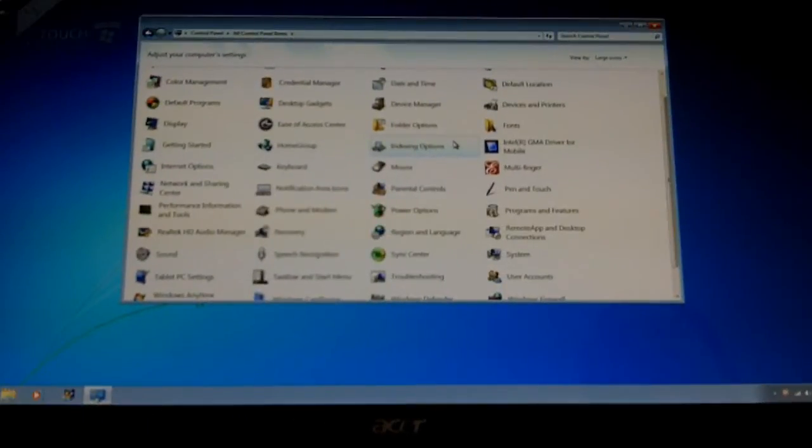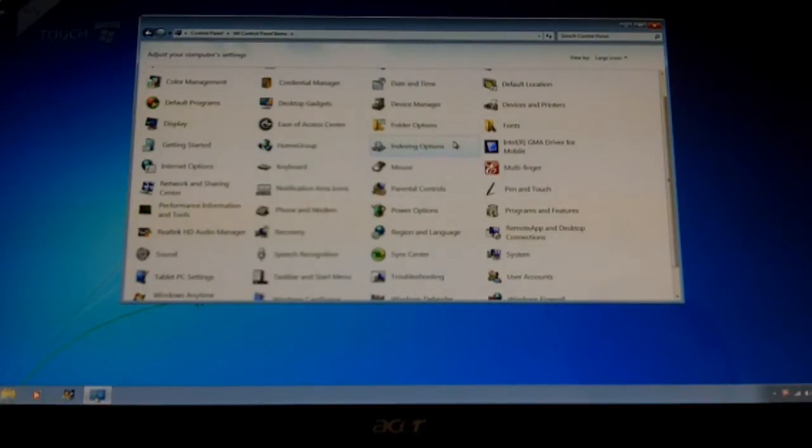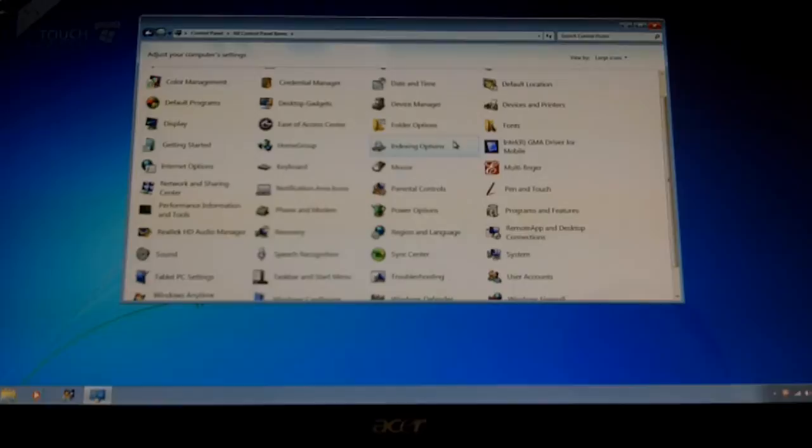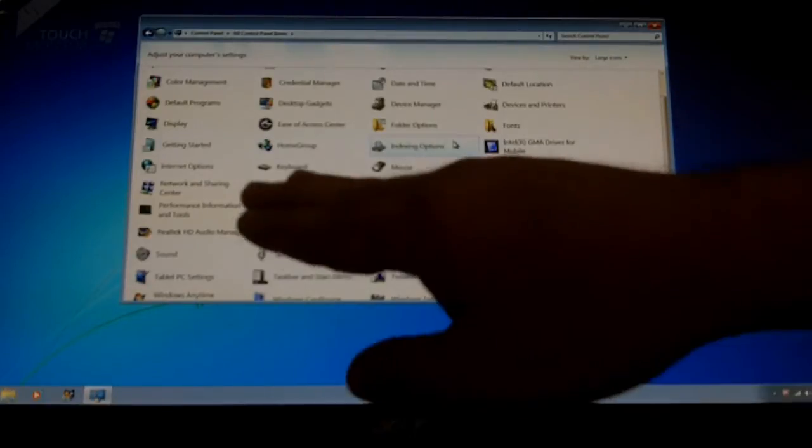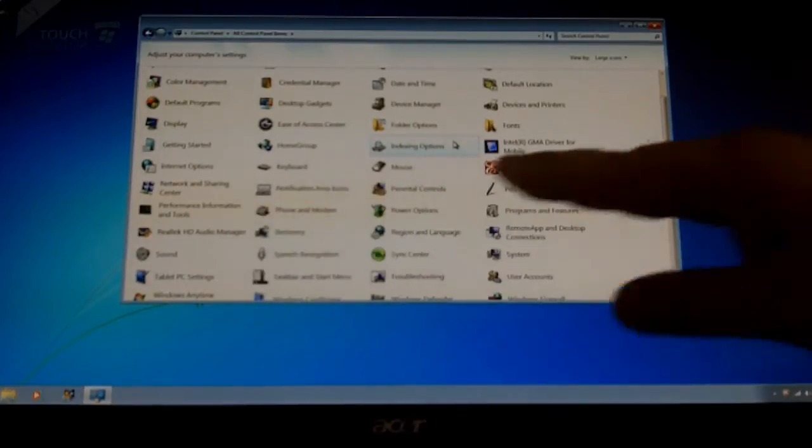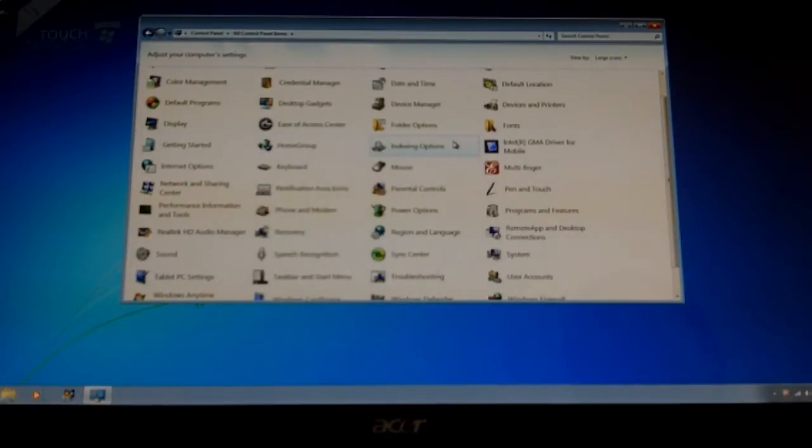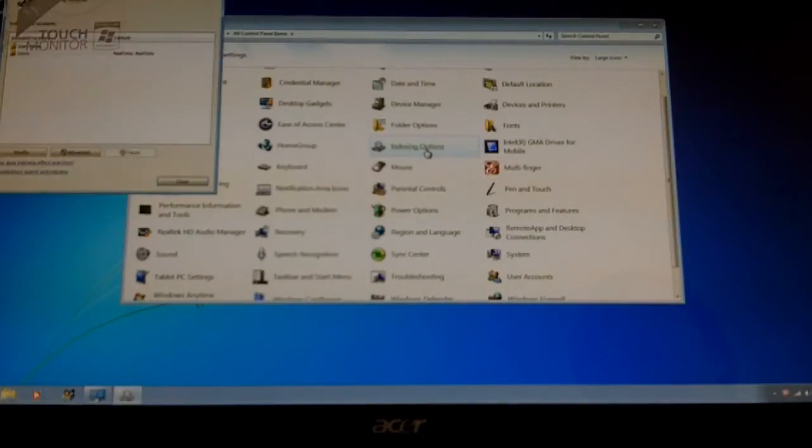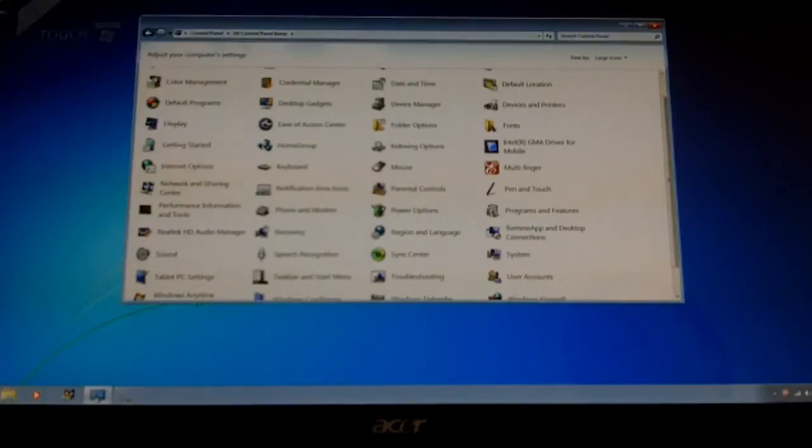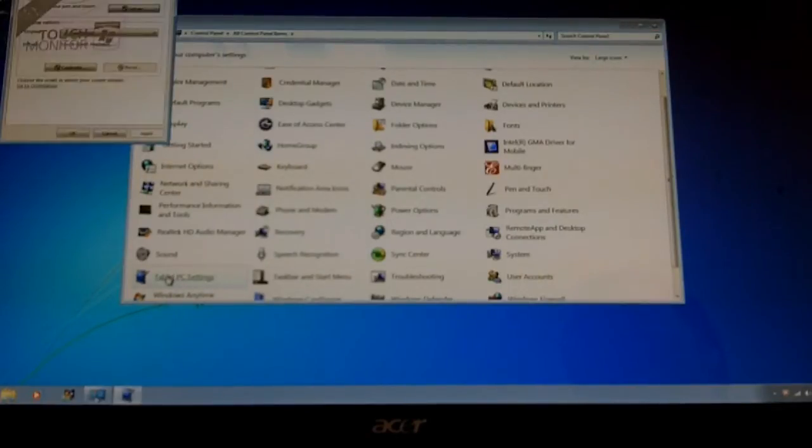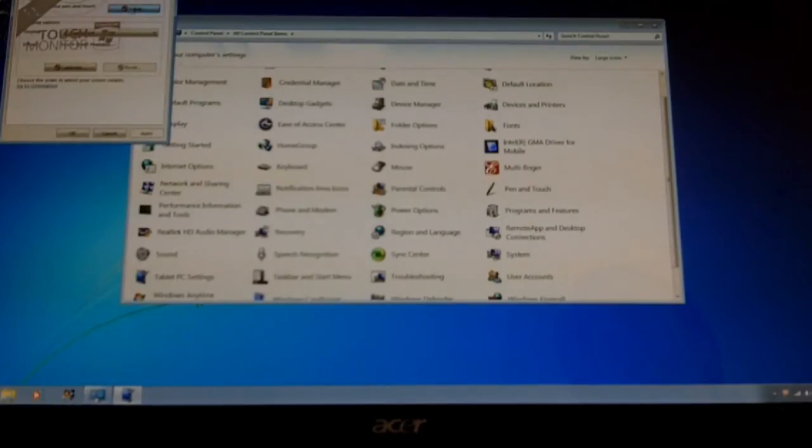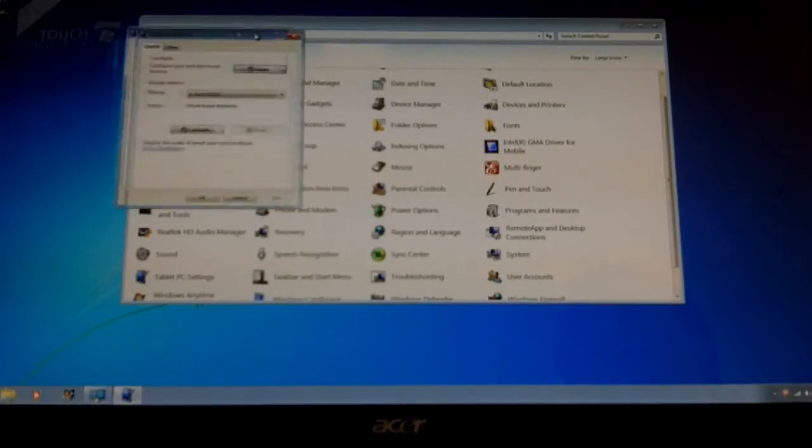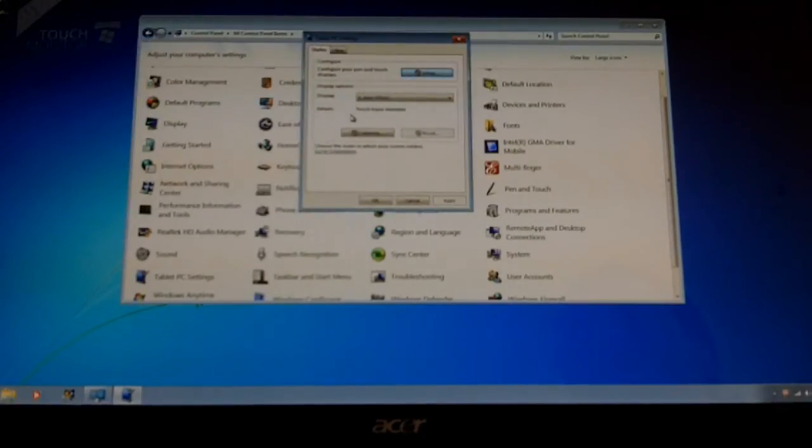Now I'm going to configure the T231H as a multi-touch monitor. Although I did not see this in the manual, you are supposed to plug in the USB cord into your PC, so it can be identified as a touch screen monitor. Otherwise, you can fool around all you want and it will not work. You have to go to tablet PC settings in the control panel. And we'll just move this into a more clear zone. Going to calibrate it.